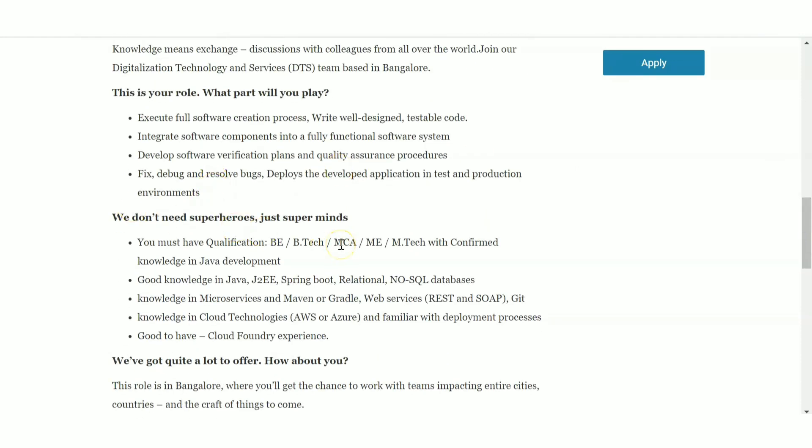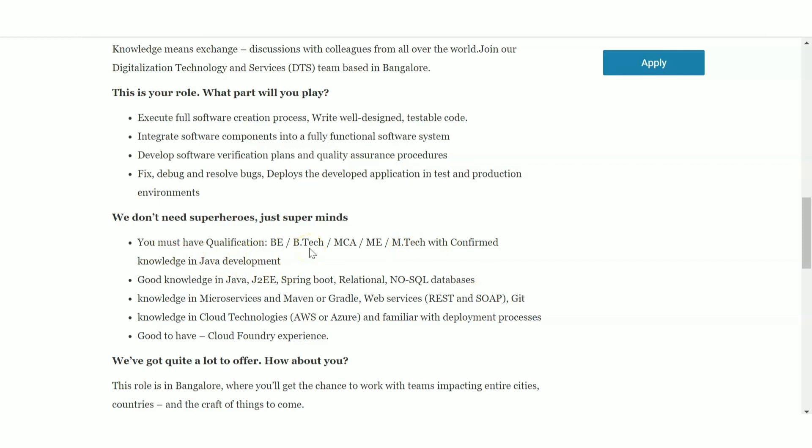So what is the requirement? You should be having a qualification of either BE or B.Tech, or you should be having MCA, or if you are having M.Sc or M.Tech with knowledge in Java development. Nowadays, if you see these private companies or IT companies, mainly they are looking for people who are having knowledge in Java or C, C++, C#. These are the main requirements they are having.